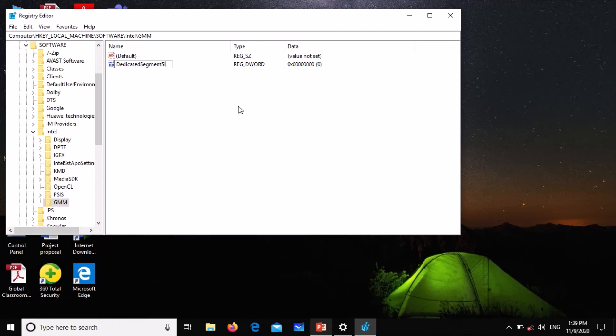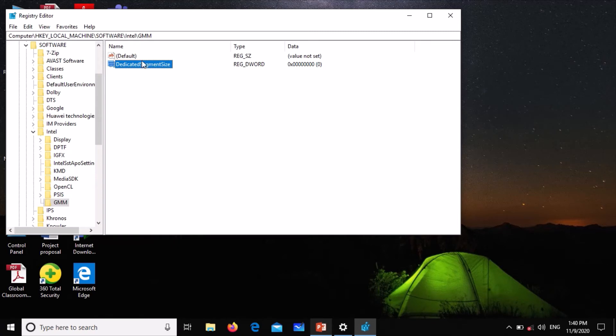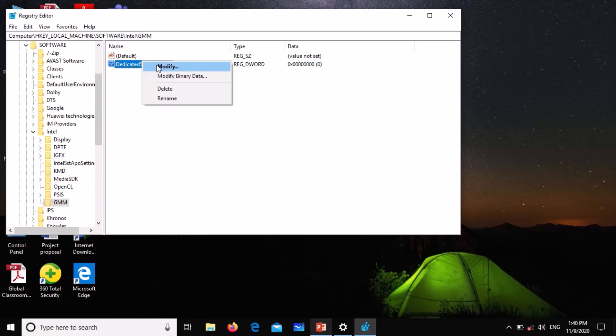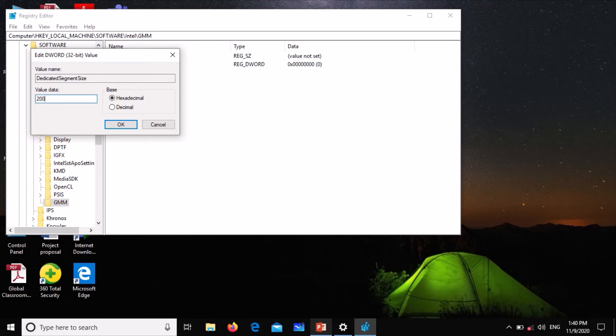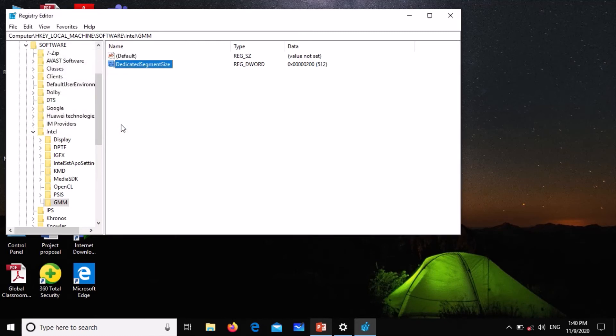Right-click on that, select Modify. You see that the value data there is zero. Simply change it to, let's say, 200, then click OK. Sometimes you can change the values to any other number and see what results you will get.